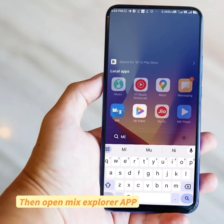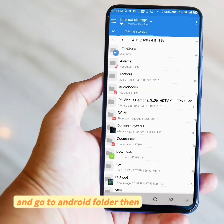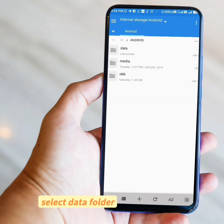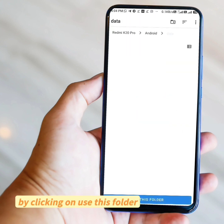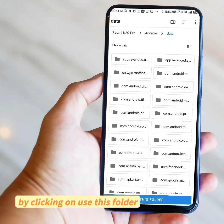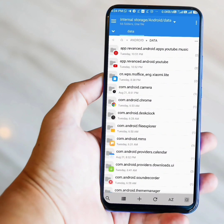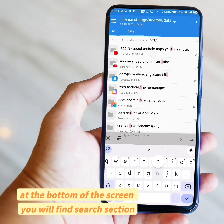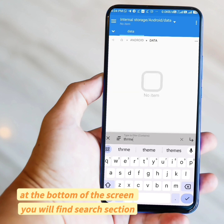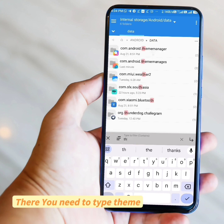Then open Mix Explorer app and go to the Android folder, then select the Data folder. Now you need to provide the necessary permission by clicking on Use This Folder. At the lower part of the screen, you will find the Search section. You need to type 'theme' there.